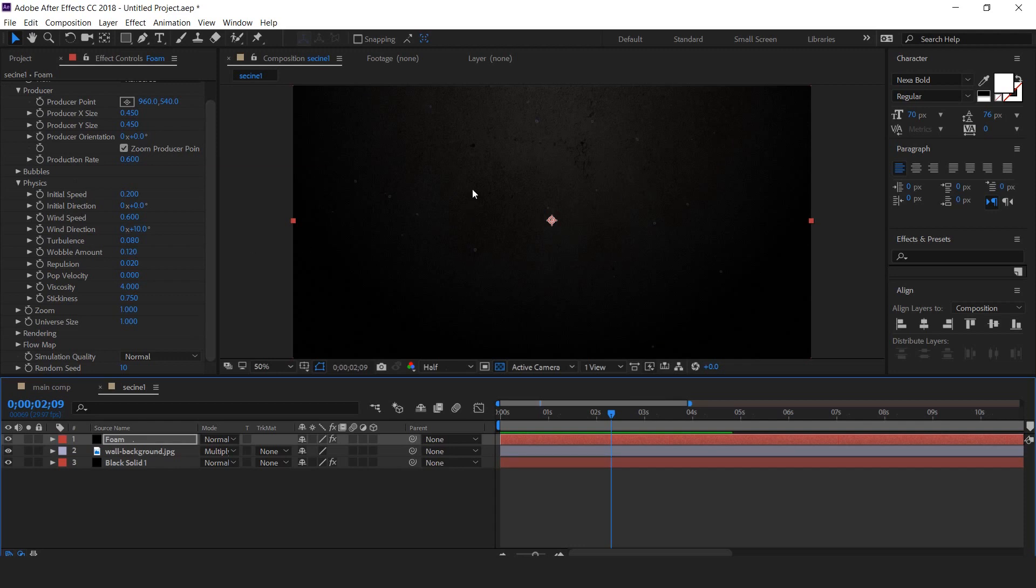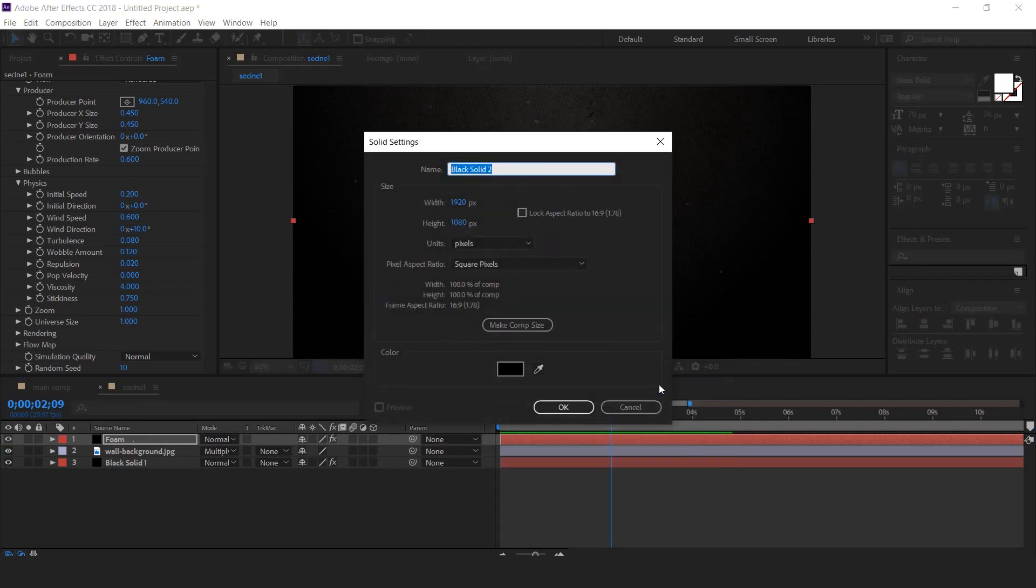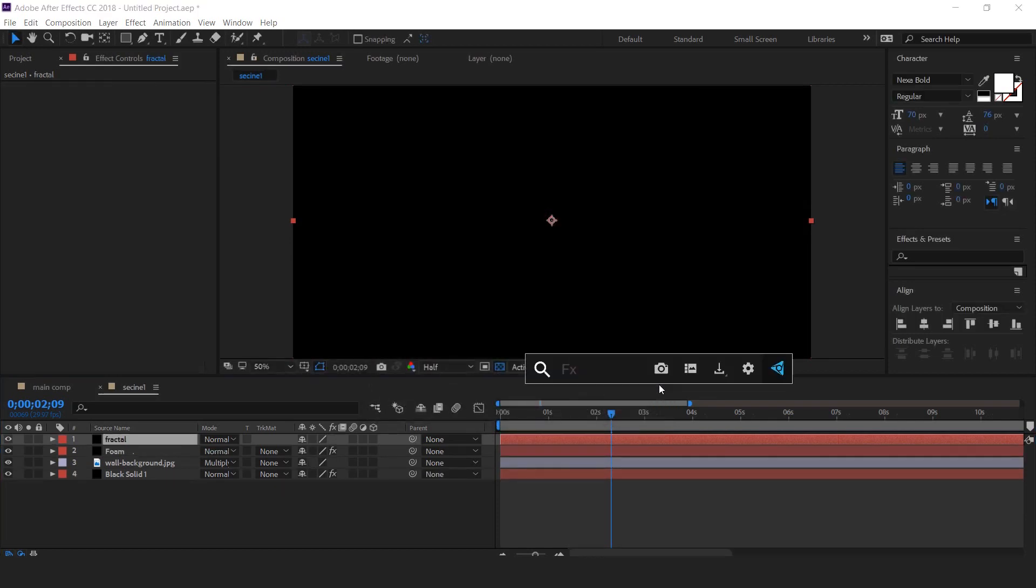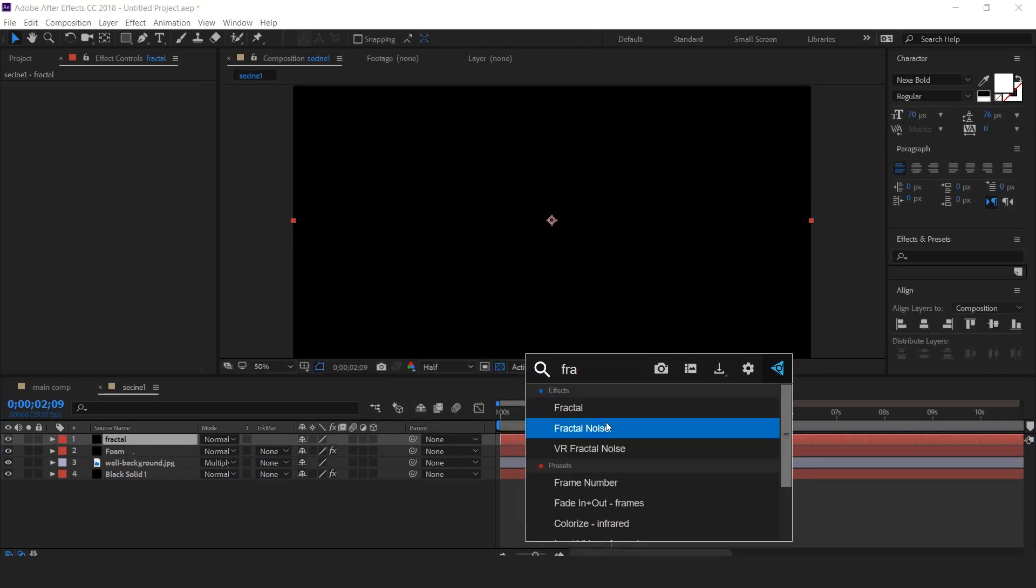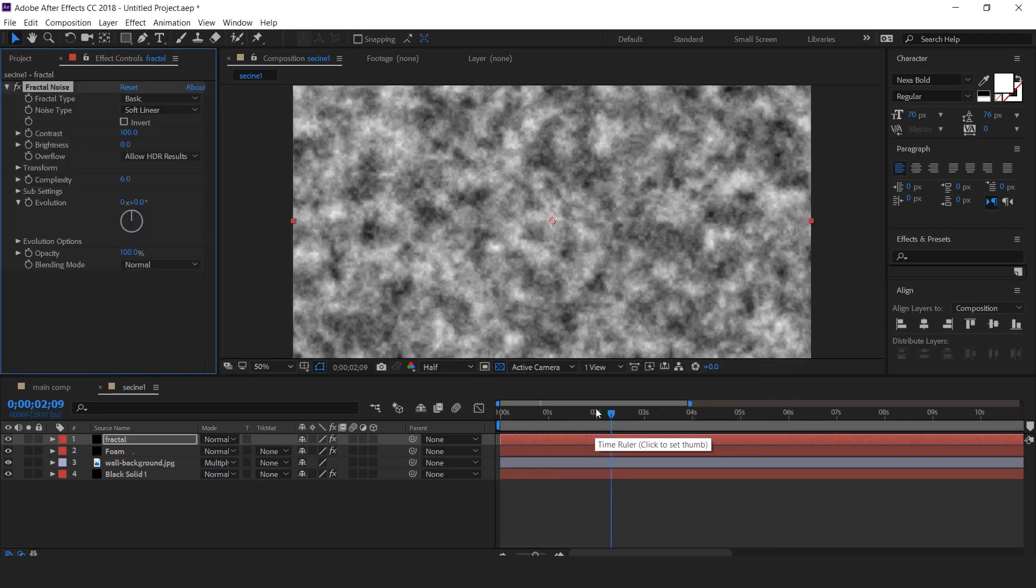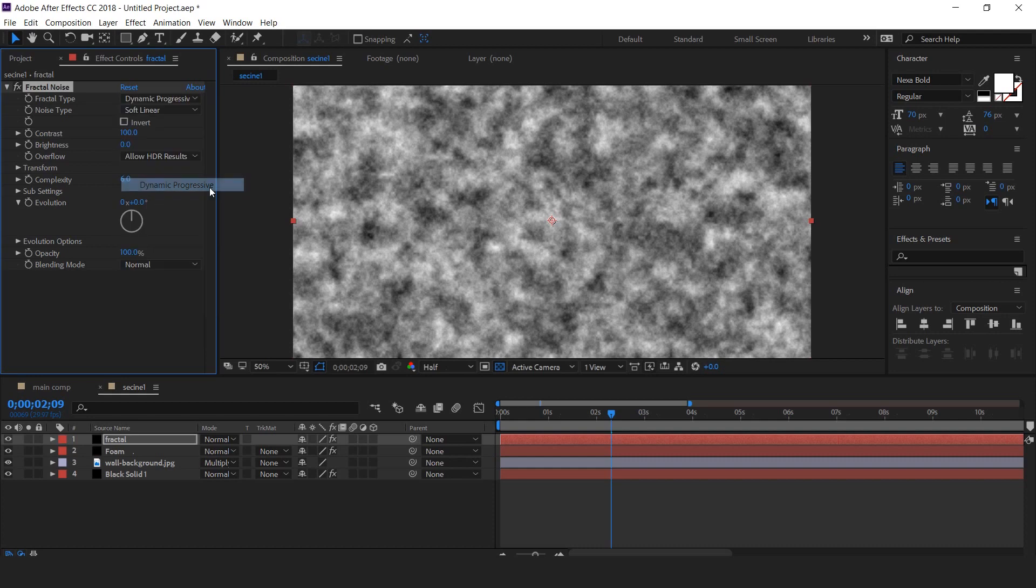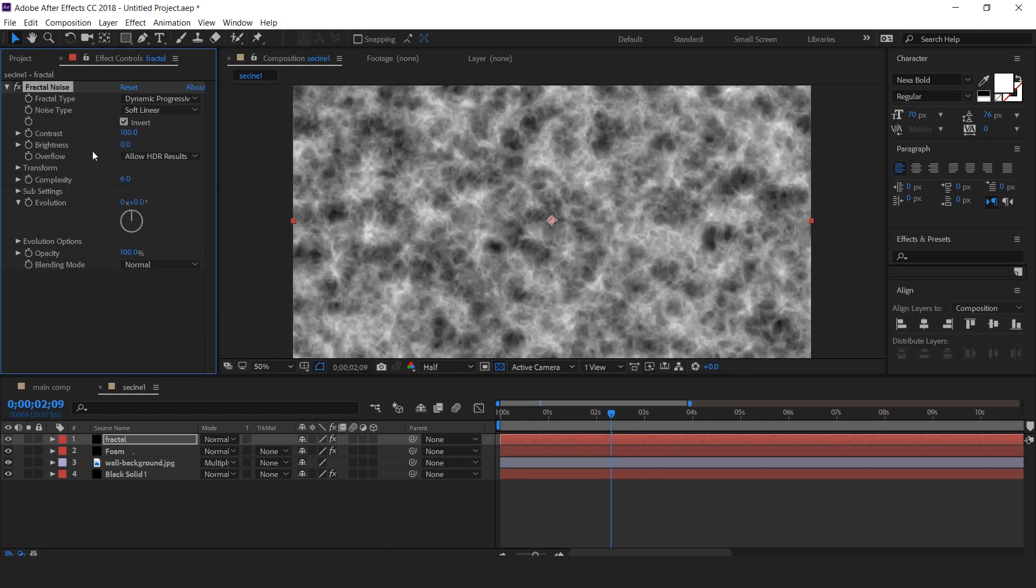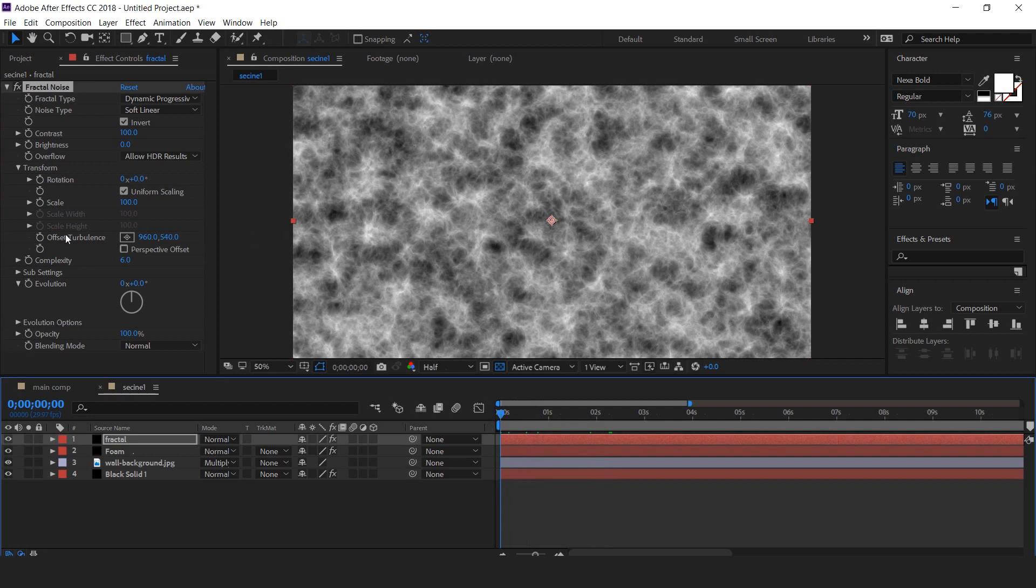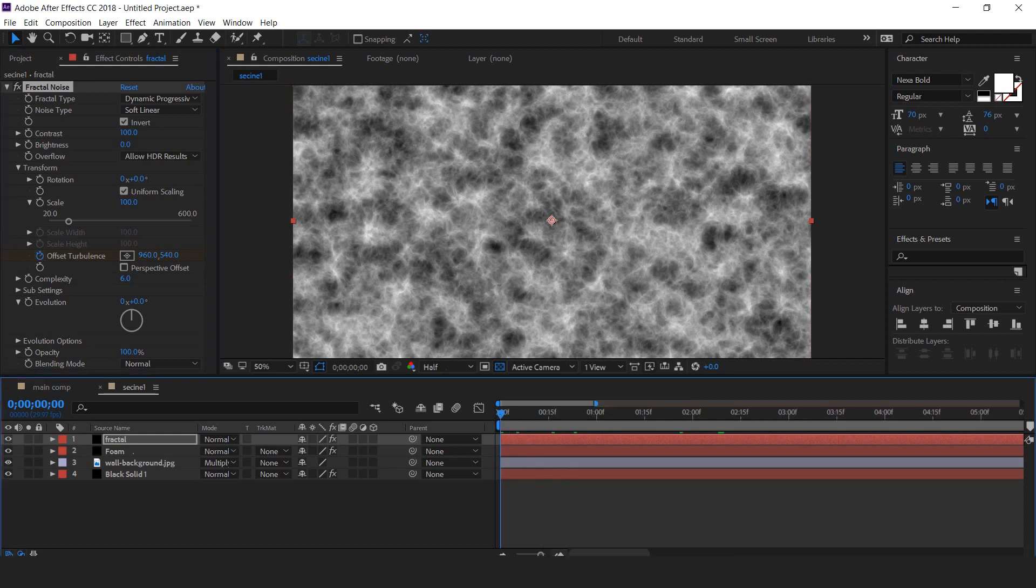So now create wave effect. Create a new solid layer, it's called fractal. Now apply fractal noise effect. Change the fractal type from basic to dynamic progressive and check invert. Open transform. Now we need to animate offset turbulence. So go to first frame and add a keyframe on offset turbulence. Go to 1 second forward and change the offset turbulence.